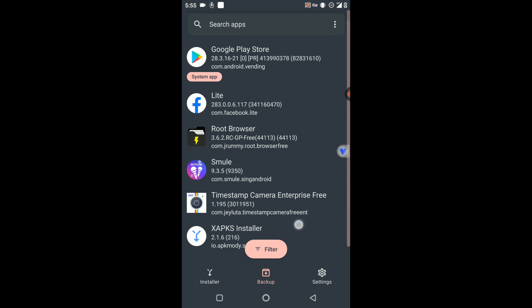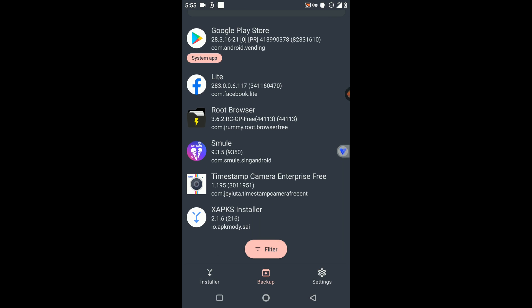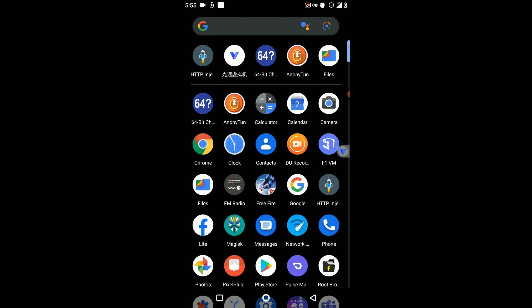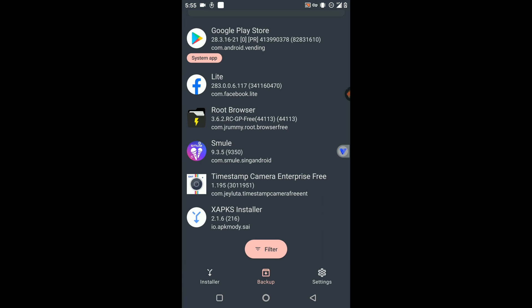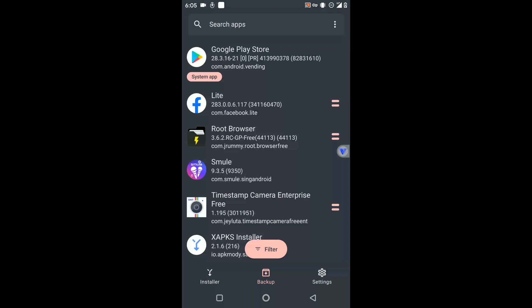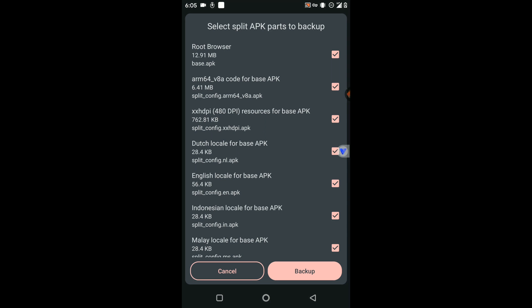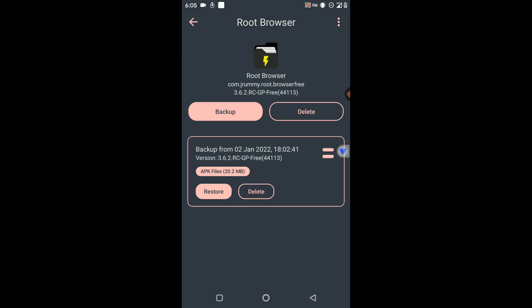Now identify the XAPK applications installed on your phone. I'm going to use the Root Browser application as an example. If that application is identified by SAI, it means the application has multiple APK files bundled together. Click on the Root Browser application, click the Backup option, and you can see there are many APKs inside. Click to back up all APKs.